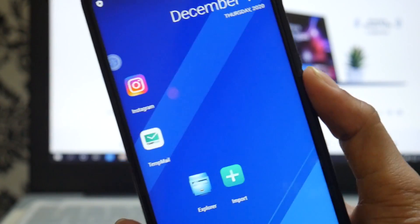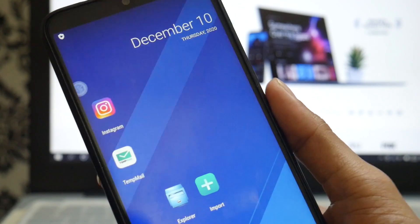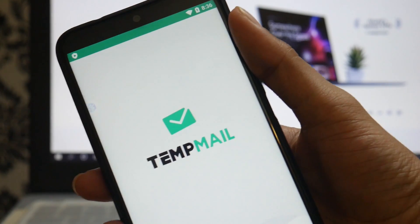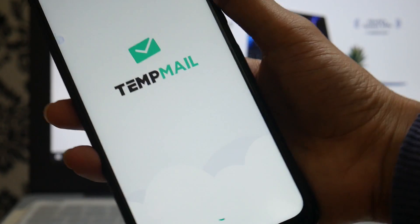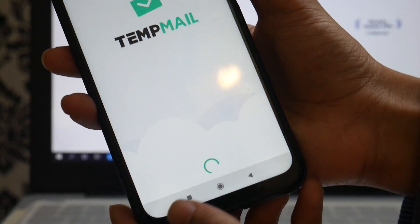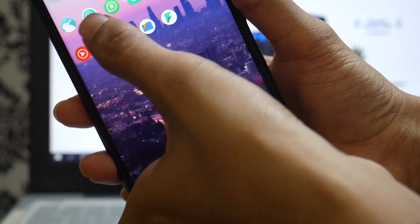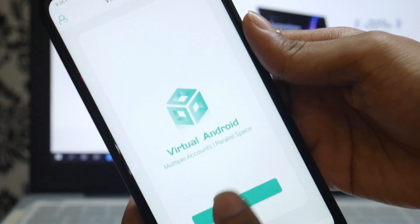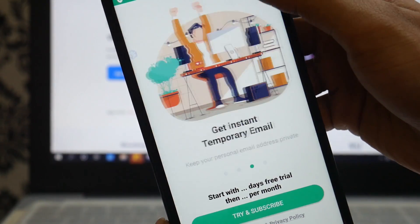Certified apps won't work because the virtual environment doesn't allow access to network information — specifically the IMSI and cellular data info. So apps like UPI payment apps won't work. However, you can install other applications like Instagram, WhatsApp, email clients, Netflix, and many others without any restriction.